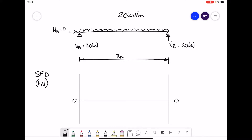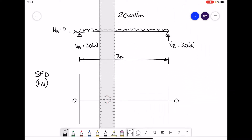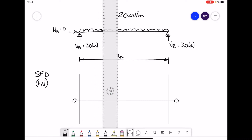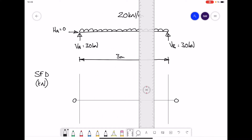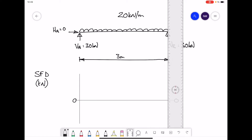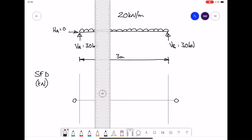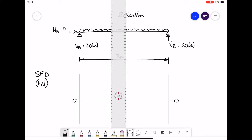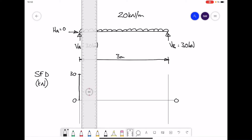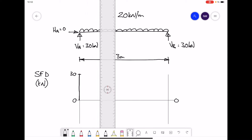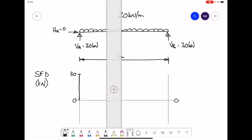To draw the shear force diagram, we are going to start at the left hand side of the beam and gradually reveal the beam, plotting the various points denoting the total force up to a particular point. Starting on the left hand side, we reveal the first support VA — it is a value of 30 kN pointing upwards. So on your shear force diagram it will go up to a value of 30 kN. As you move across the beam, for every meter you go across, you are going to drop 20 kN.